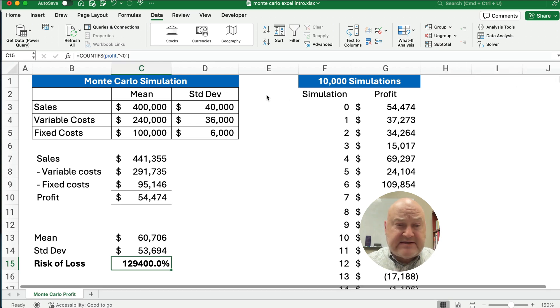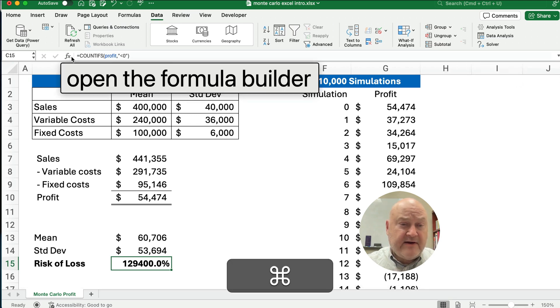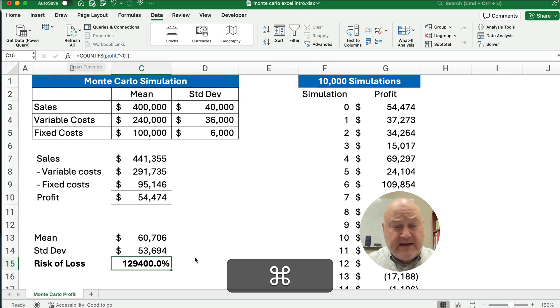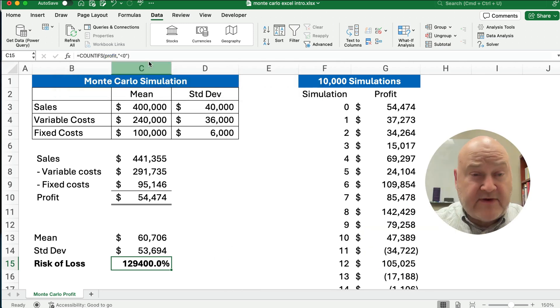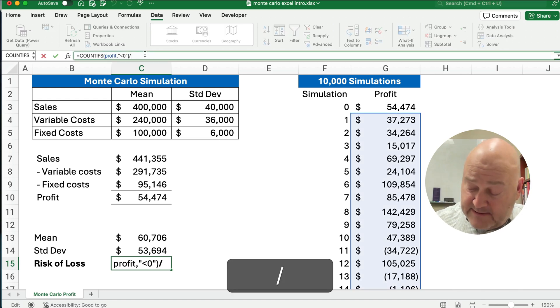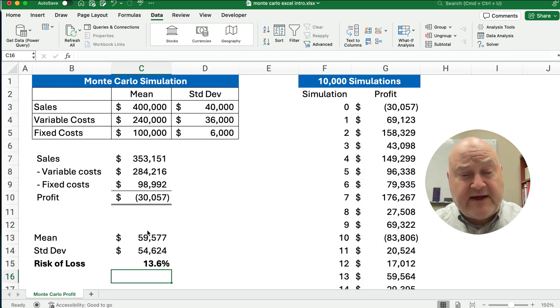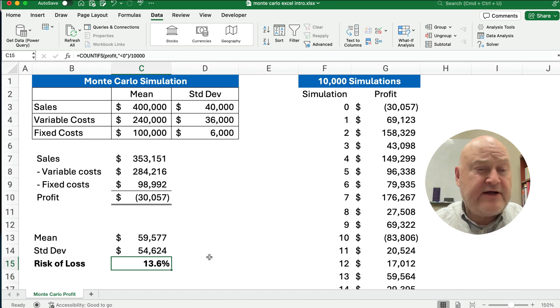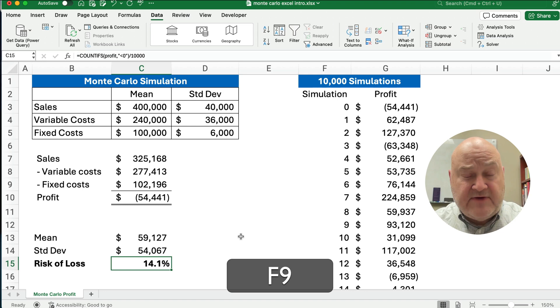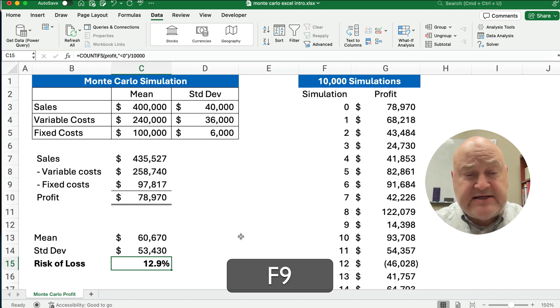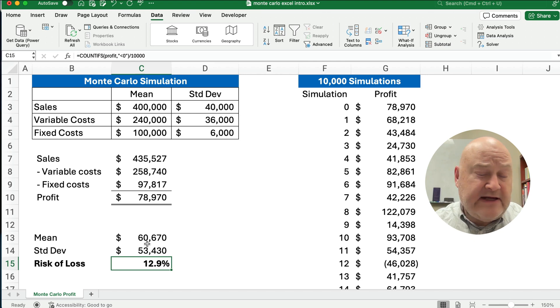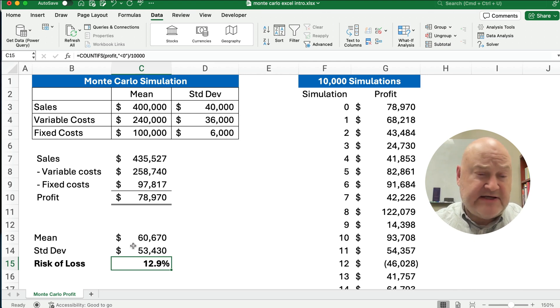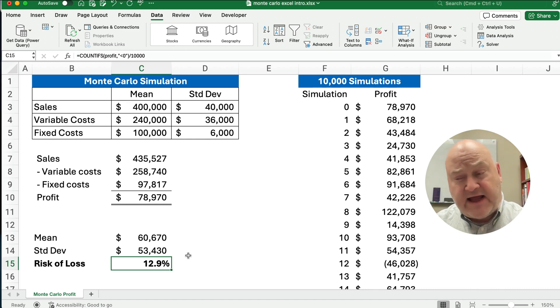The way we access the formula builder is just this FX right here to open the formula builder. All right, so this is the percentage, and we want then to divide by 10,000 to get the percent out of 10,000. So it's going to be around 13 or 14 percent is the risk of loss. Let's do F9, and you see that the numbers change. But because we did 10,000 of these, it doesn't change. The mean doesn't change very much, the standard deviation doesn't change very much, and the risk of loss hovers around 13, 13 and a half, 14, something like that.